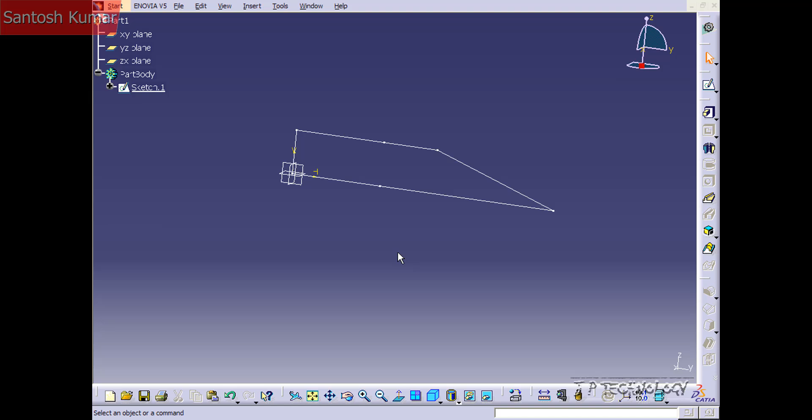This is tutorial number 12 and it covers how to use the auto constraint feature within CATIA V5. To start off, let's open up tutorial part number 12 which is located on the DVD. This part is the same sketch that we created in tutorial number 11.